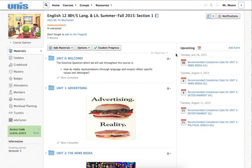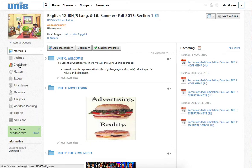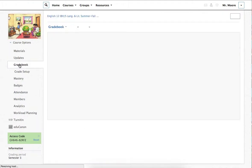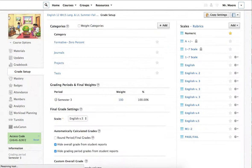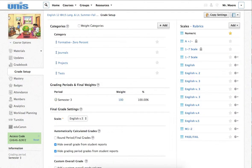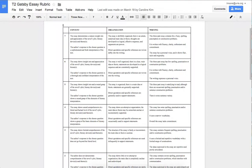How to create a rubric on Schoology and why to create a rubric on Schoology. Let's start with how. First you go to your gradebook, and then you're going to go to grade setup.